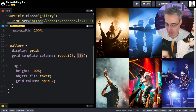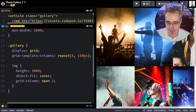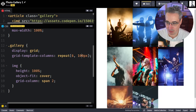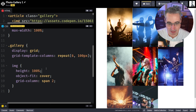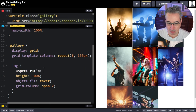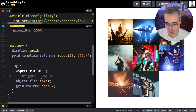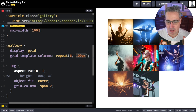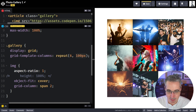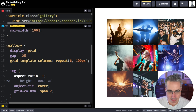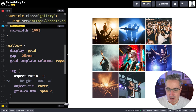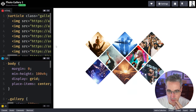I'll set the column size to maybe 100 pixels and give the images an aspect-ratio of 1 to make them squares, so we don't need the height 100% after all. The aspect ratio keeps it square based on the width. Now I need to add a gap — I think a small one, like 0.25rem. And I need to figure out how to get them to overlap.